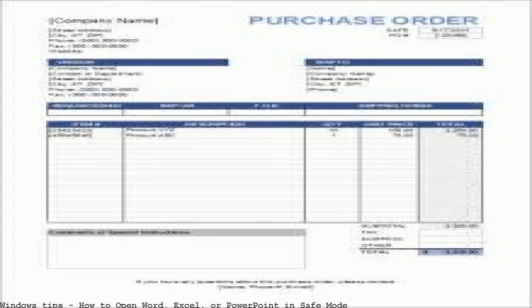Microsoft Excel Safe Mode. If you cannot open Microsoft Word documents, you can start Word in safe mode in Windows. This will help you troubleshoot and fix any issues you may be facing.